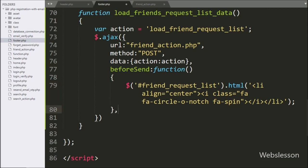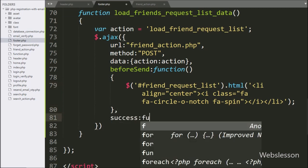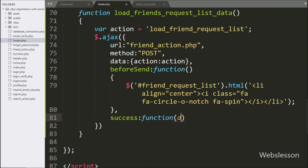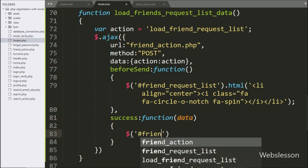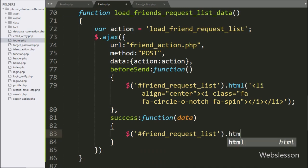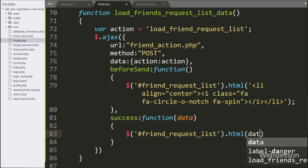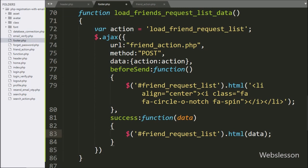Lastly in AJAX, we write the success callback function. This function will be called if the AJAX request has been completed successfully, and it will receive data from the server. Under this function, we write dollar sign with the unordered list tag id 'friend_request_list' with the html() method, and under this we write 'data', so it will display the friend request data under this drop-down menu.